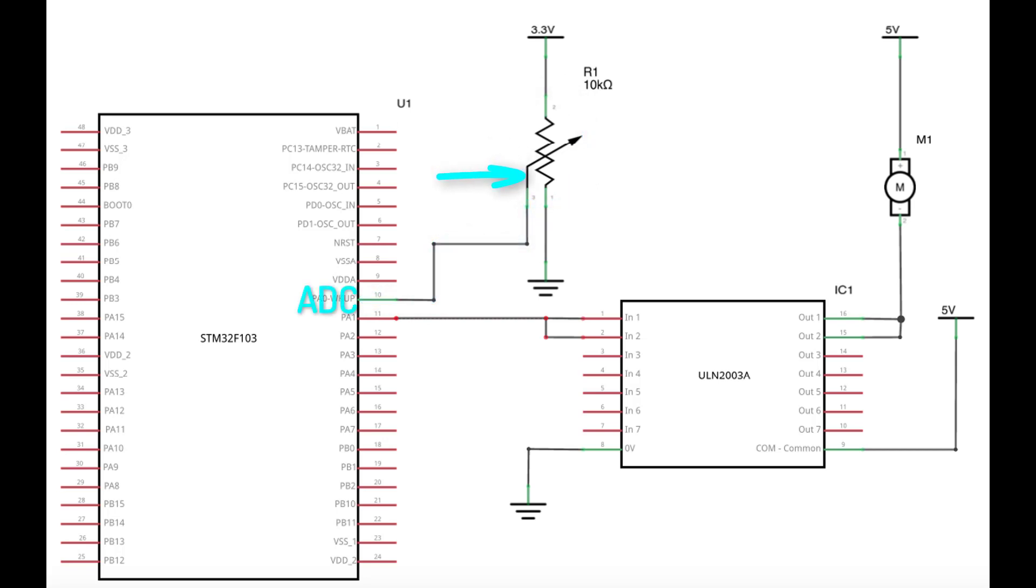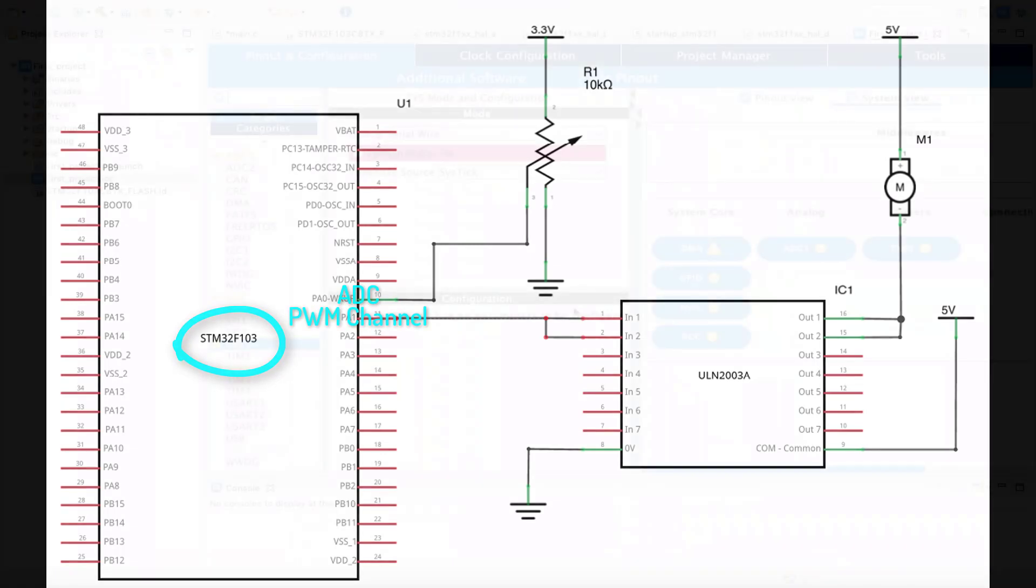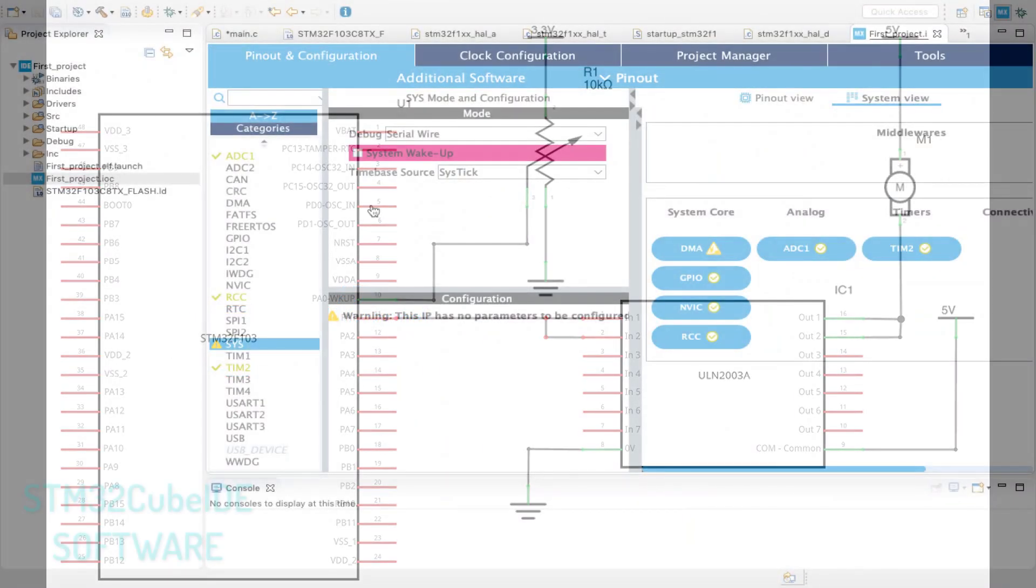Of course, the variation in voltage will be due to rotating the potentiometer shaft. After determining the requirements of what we are constructing, let's configure the STM32 PWM and ADC channels.